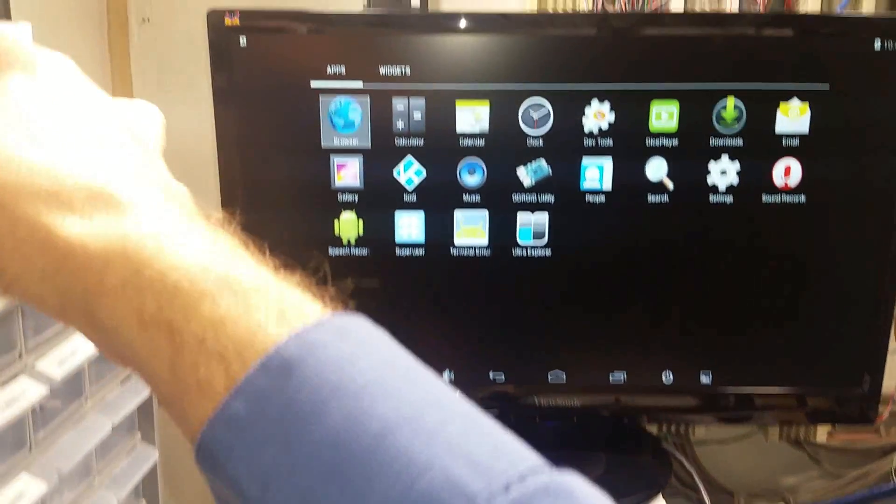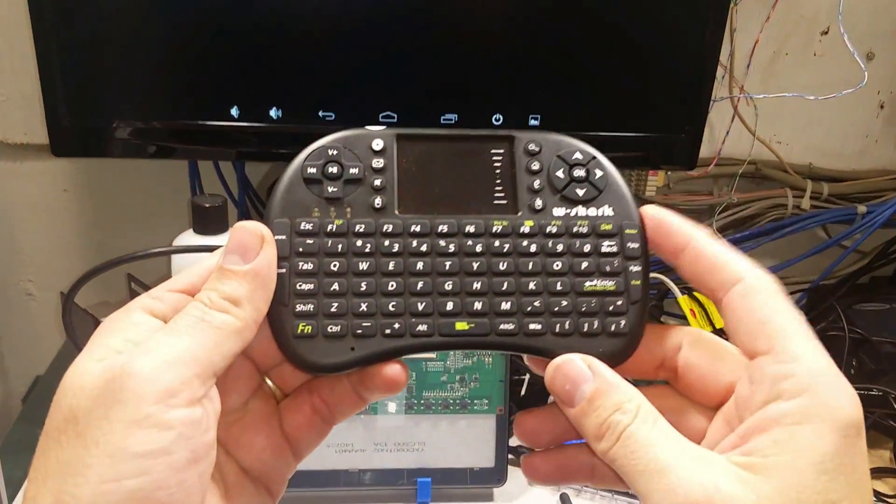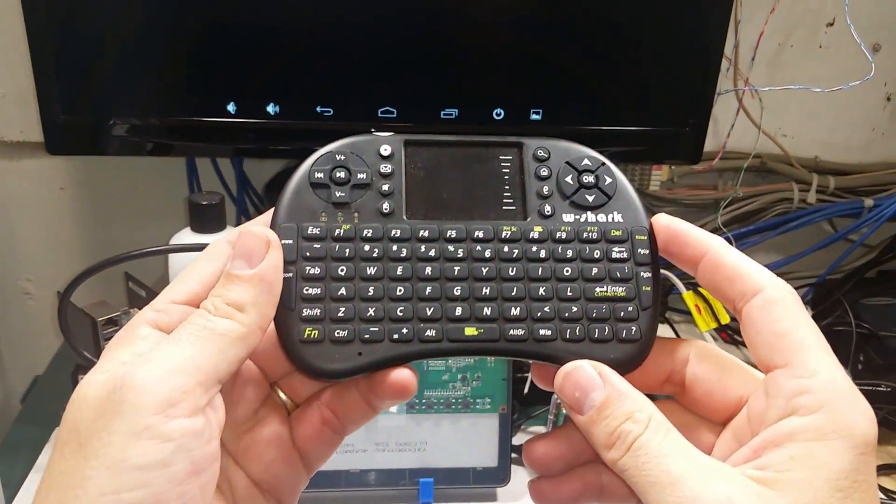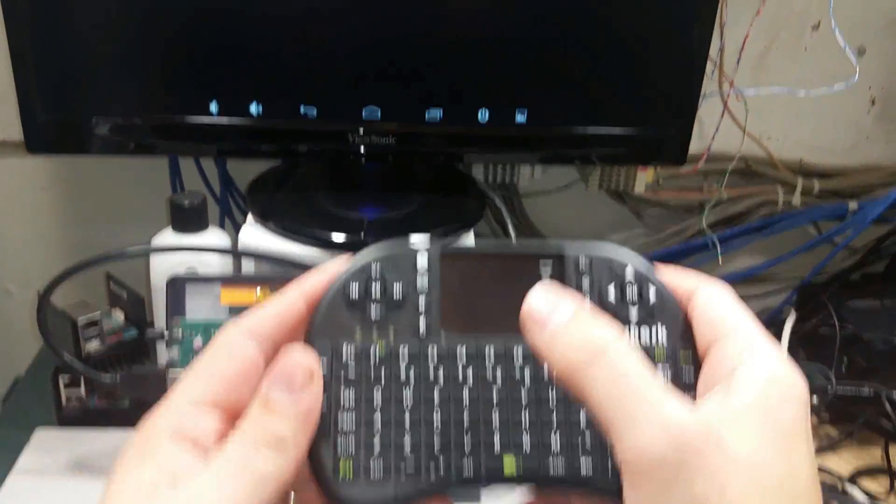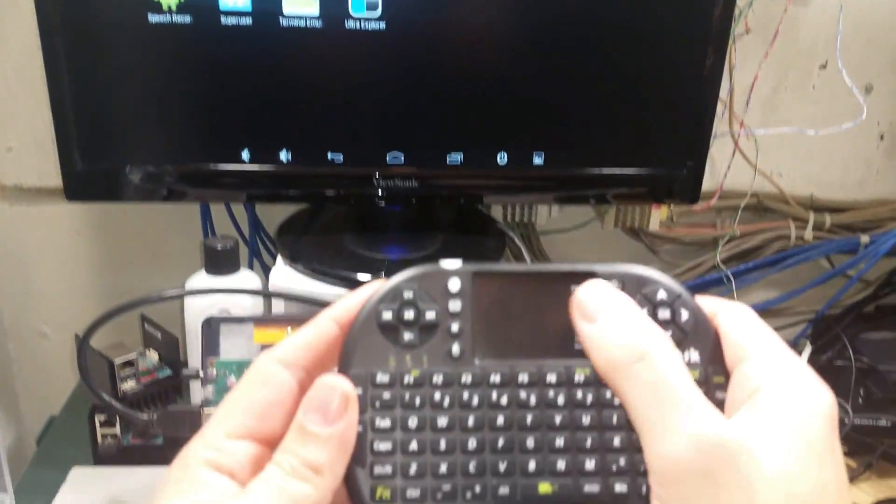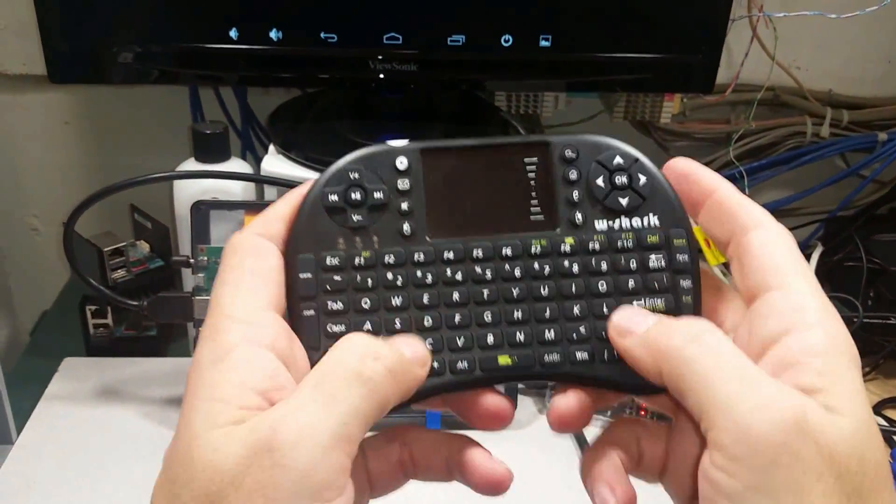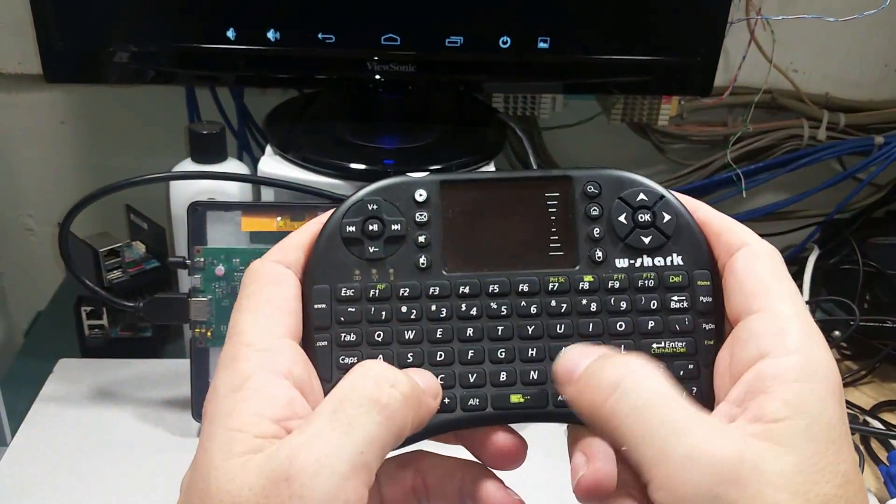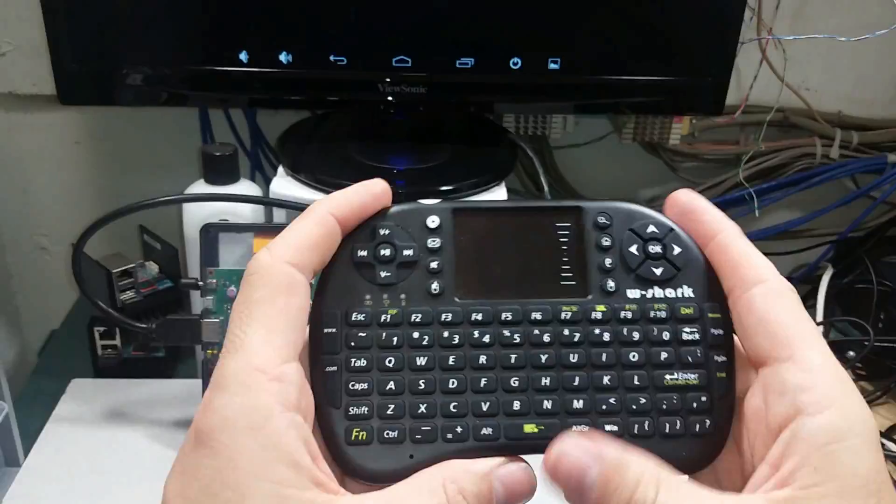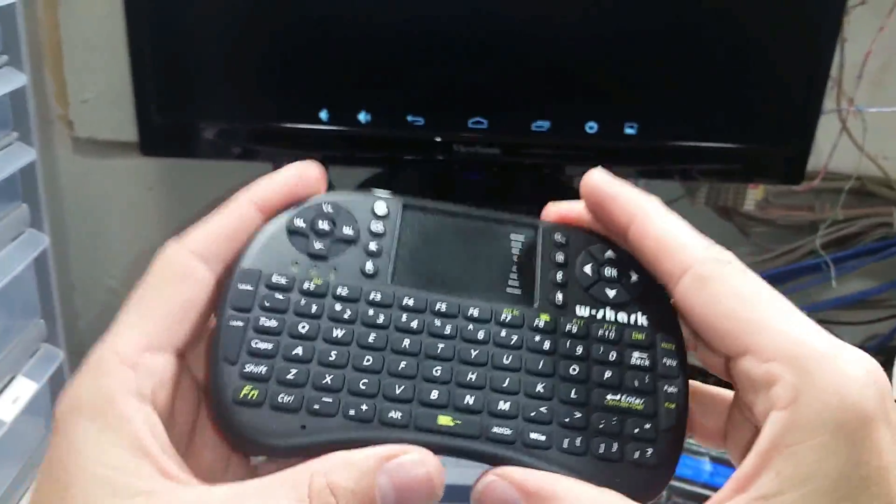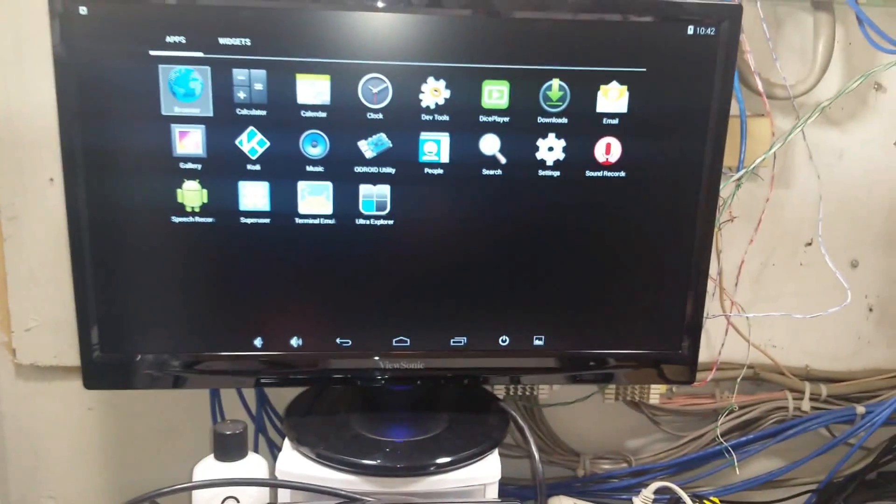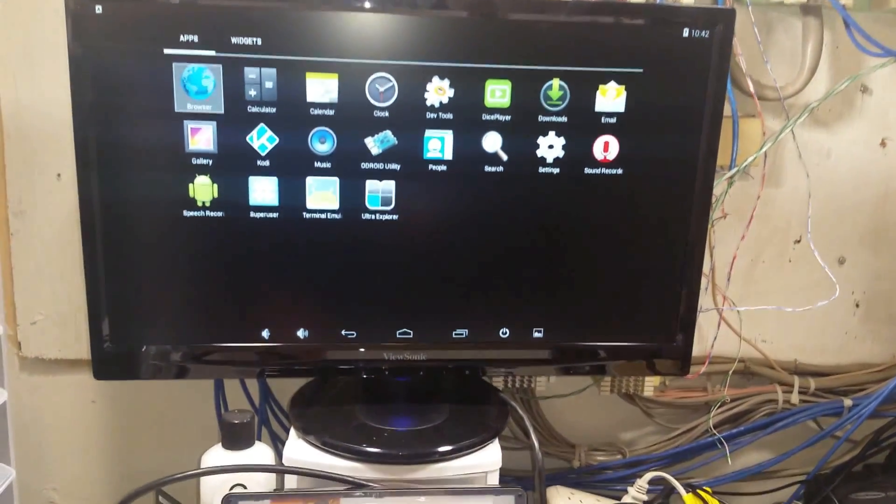In that case I would recommend something more like the Ameridroid Mini Keyboard with Trackpad. Which is very handy for moving around the mouse and it's got the full keyboard. So yeah that'll be a really handy thing to use if you're going to be doing typing. But if you're just going to be navigating around and selecting your playlist and things like that.